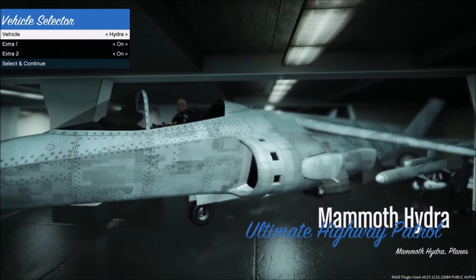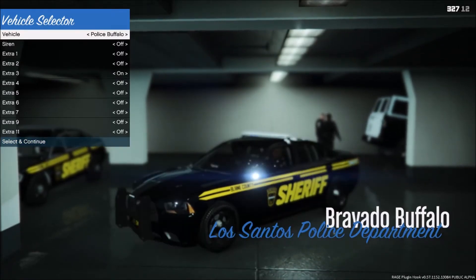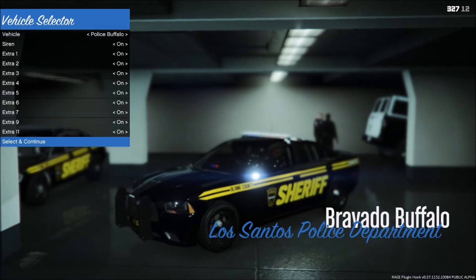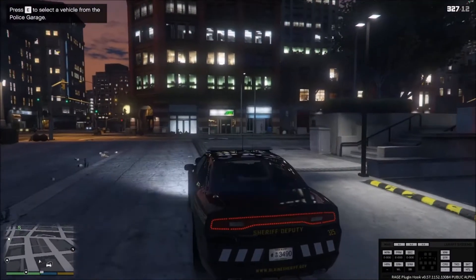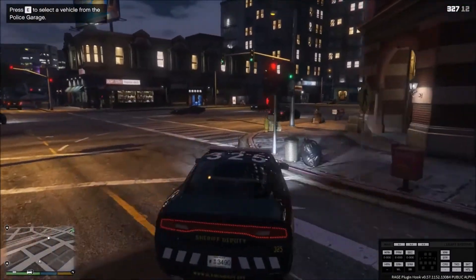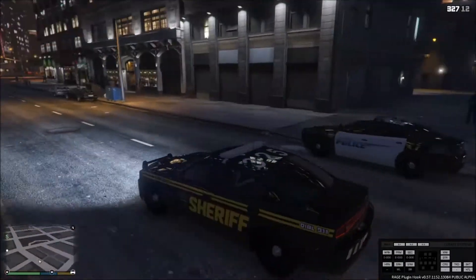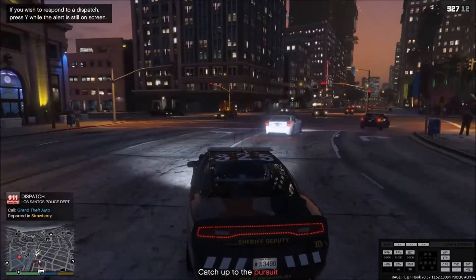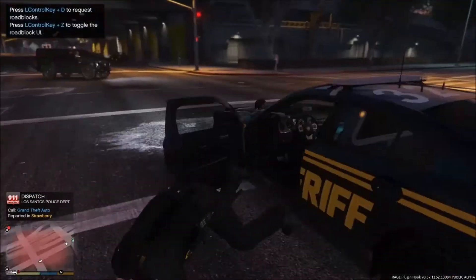If you ever want to fly a plane as a police officer, that option is there. I'm going to choose my police Buffalo. It has sirens — I'm using ELS, which is a siren mod. Press X to get a random callout, and press Y to accept it. Turn on your sirens and respond.